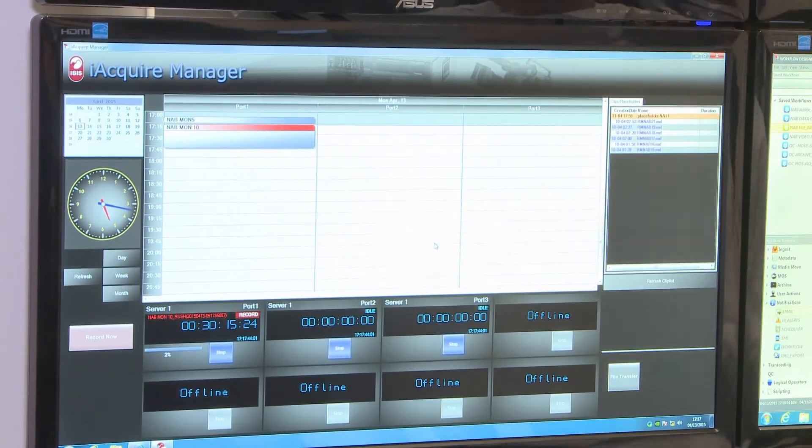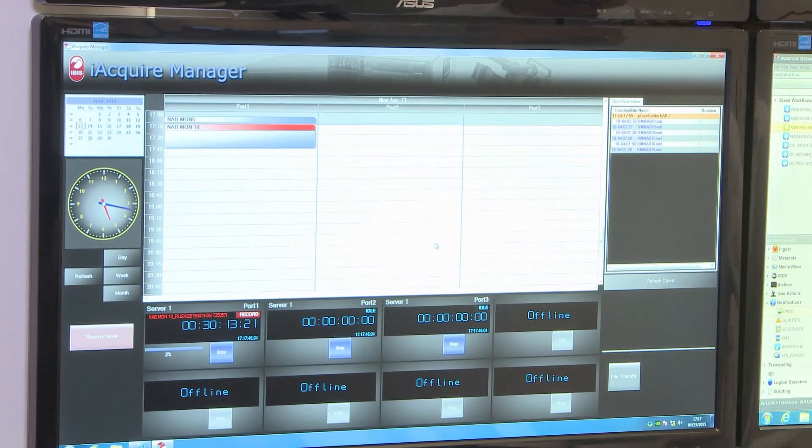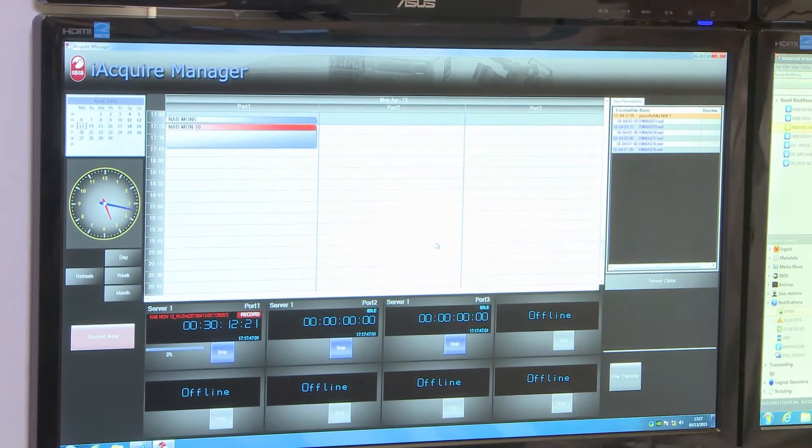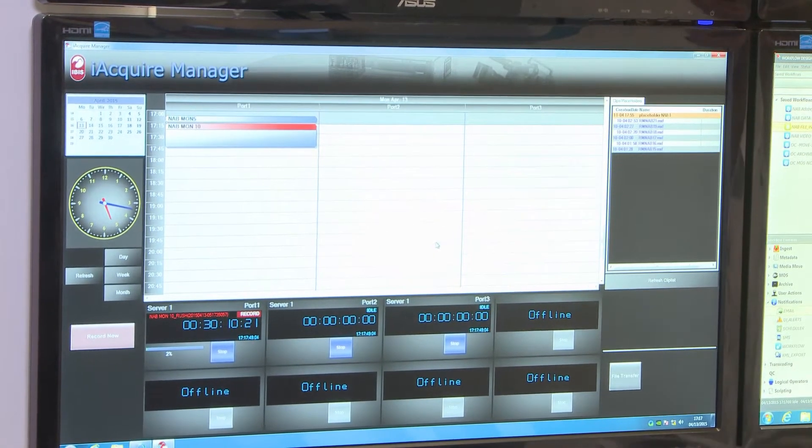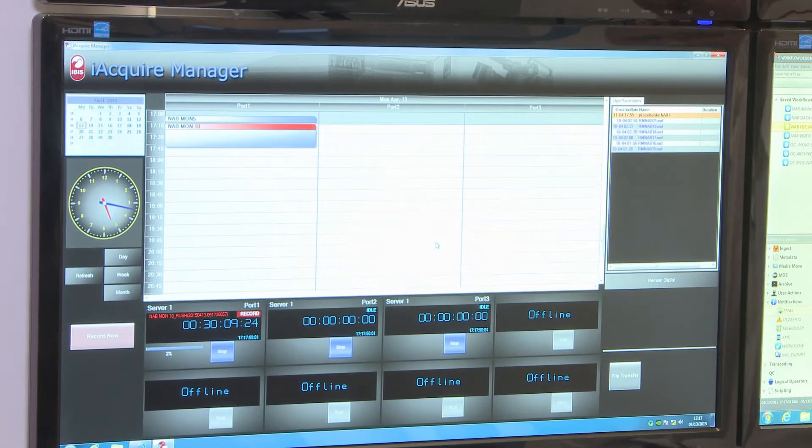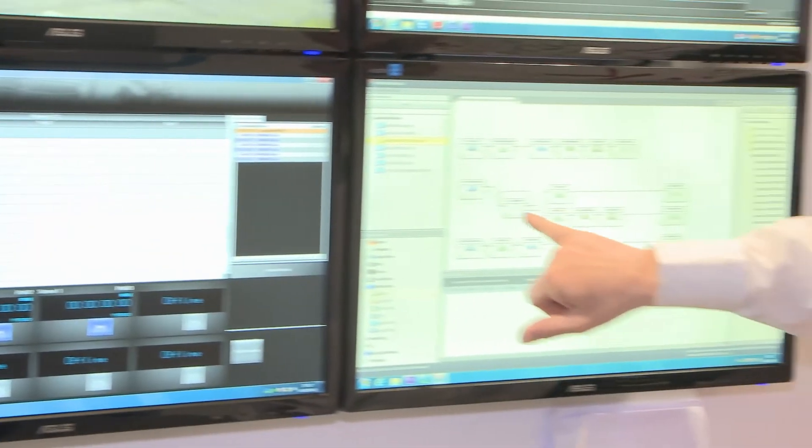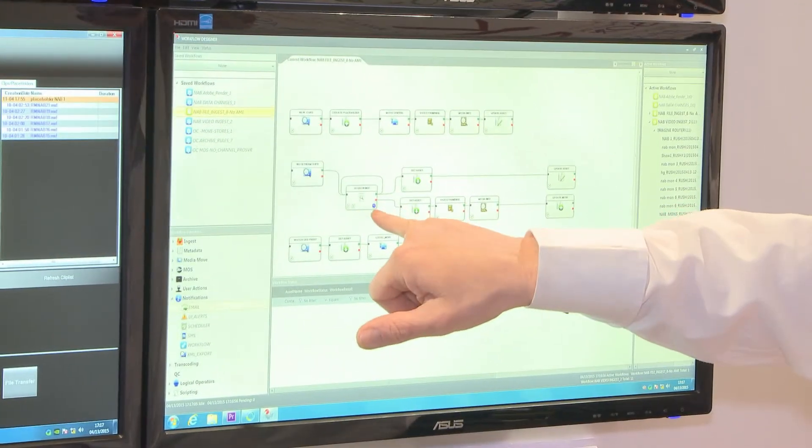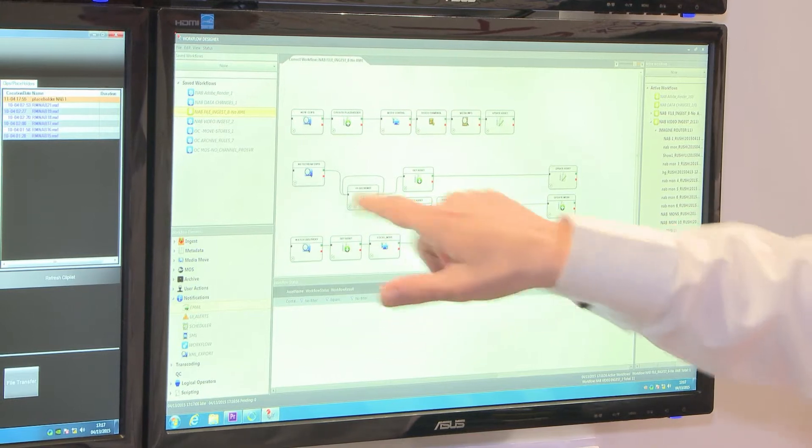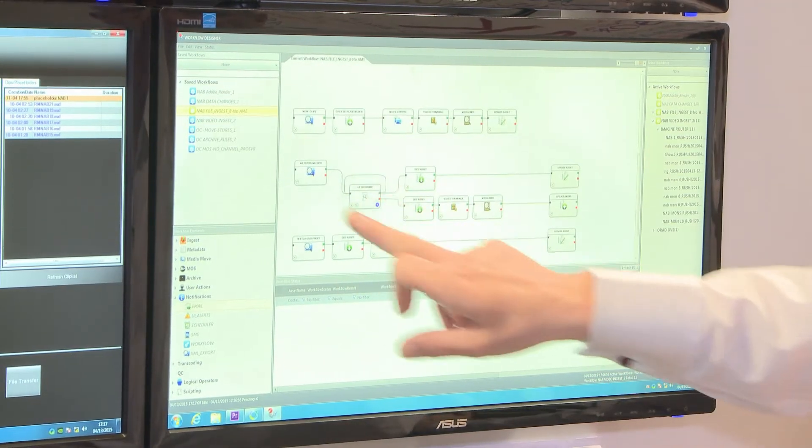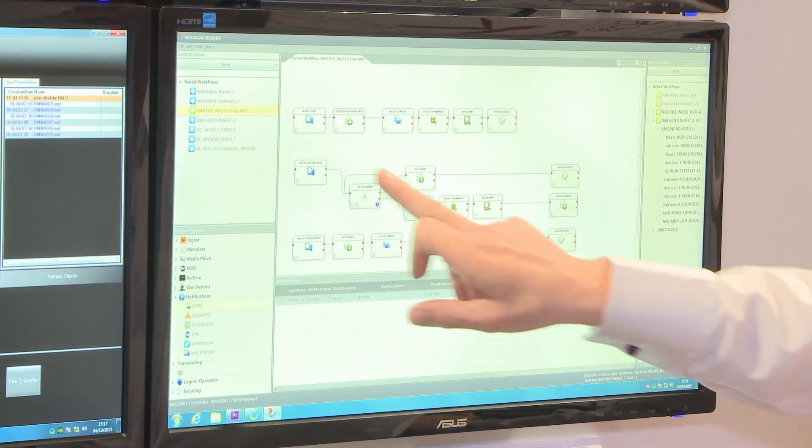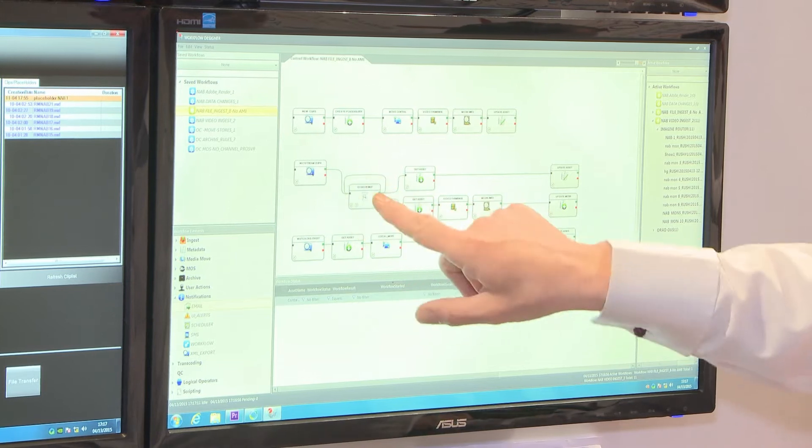What we have with this solution is the iFIND workflow manager. We're monitoring these clips coming into the system and we can see here that there's one job, which is this recording, which is sitting in this step as a growing file.